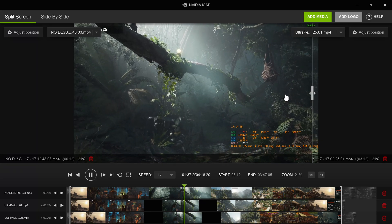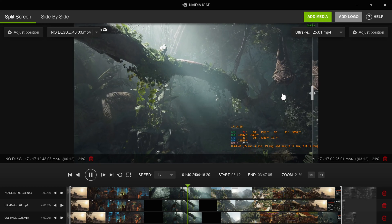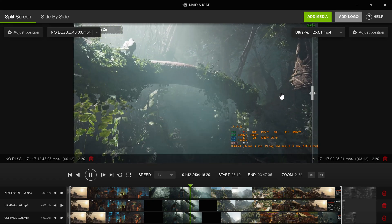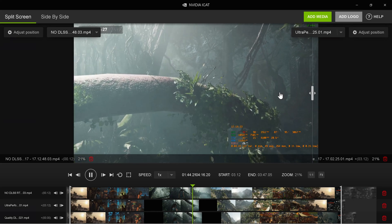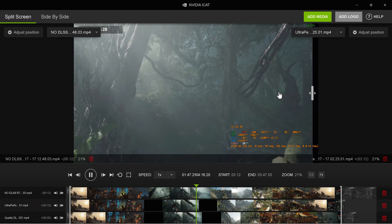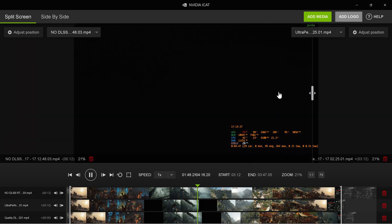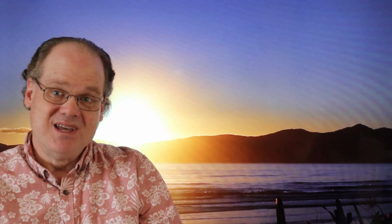Press ALT+F9 to start a recording and to stop a recording using your NVIDIA GeForce Experience. Thanks for joining us here on PC Gaming Tech Summary — see you in the next video.